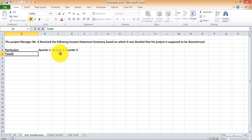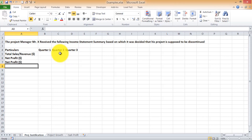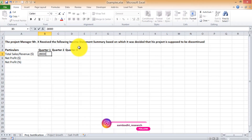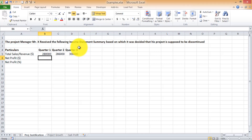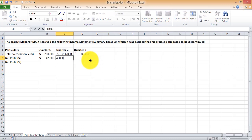He receives the total sales value generated from the project, expressed in dollar value as revenue. Then we have the net profit for the project on a quarter-on-quarter basis. The numbers are: $280,000 for quarter one, $286,000 for quarter two, and $300,000 for quarter three — a slight increase in revenue each quarter. The net profit posted for quarter one was $42,000, reducing to $40,000 for quarter two, and remaining around the same for quarter three. Relative to the increase in revenue, it is decreasing in a relative sense.